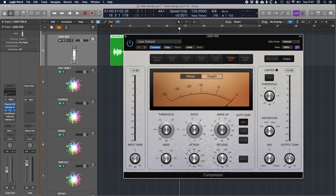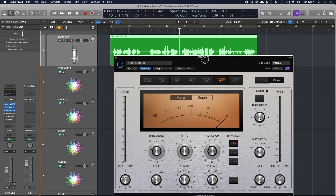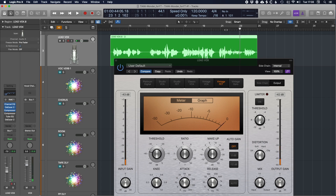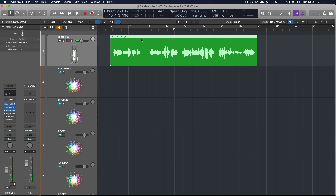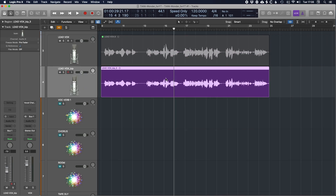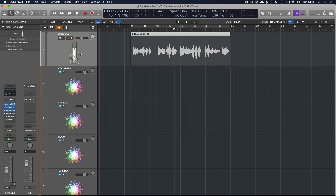My approach to compression at this stage is not to do too much — I just want to find the points where the vocal is jumping out and deal with them. A good way to set the threshold is to find the quietest parts in the vocal and get the needle moving ever so slightly, or perhaps not at all, and then when it jumps up this is when the compressor reacts. If I bounce that in place you can see there's still some dynamic range, which is good — I don't want to completely squash the vocal.